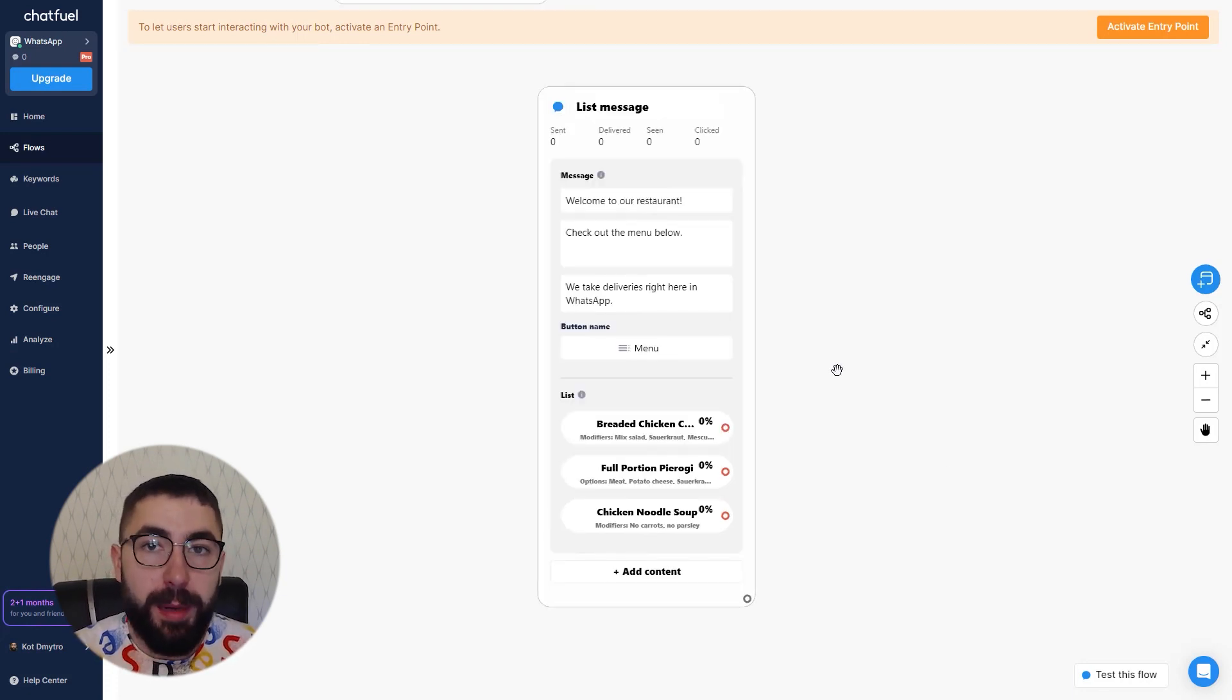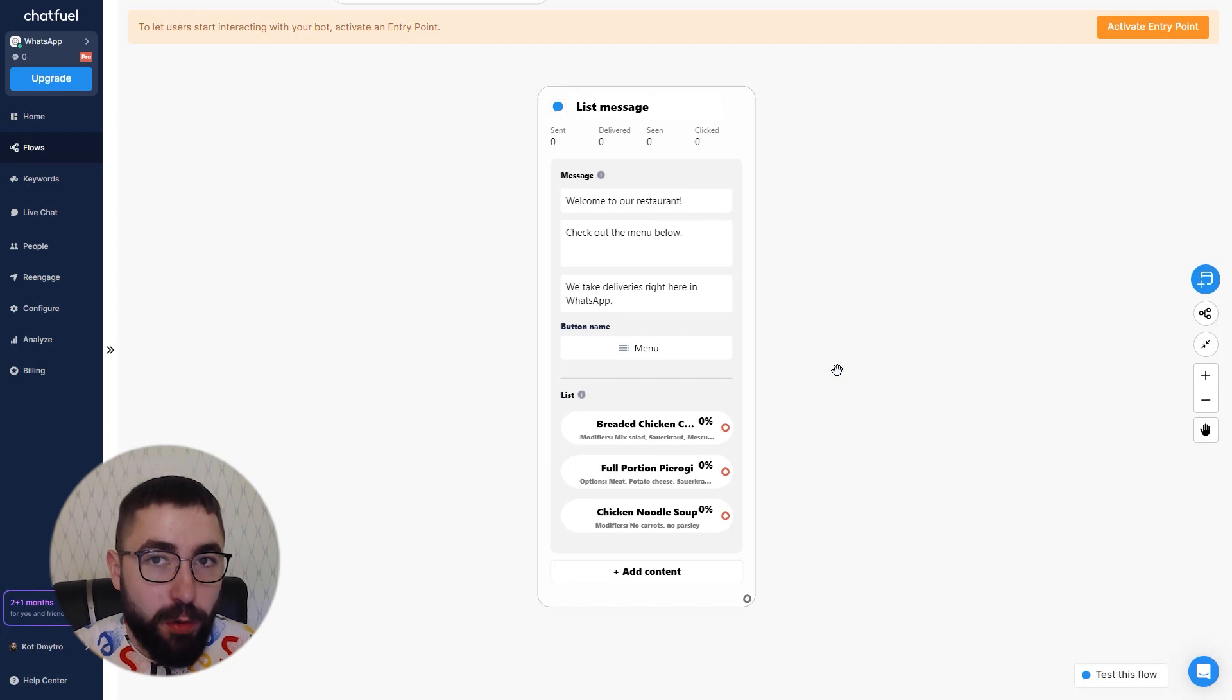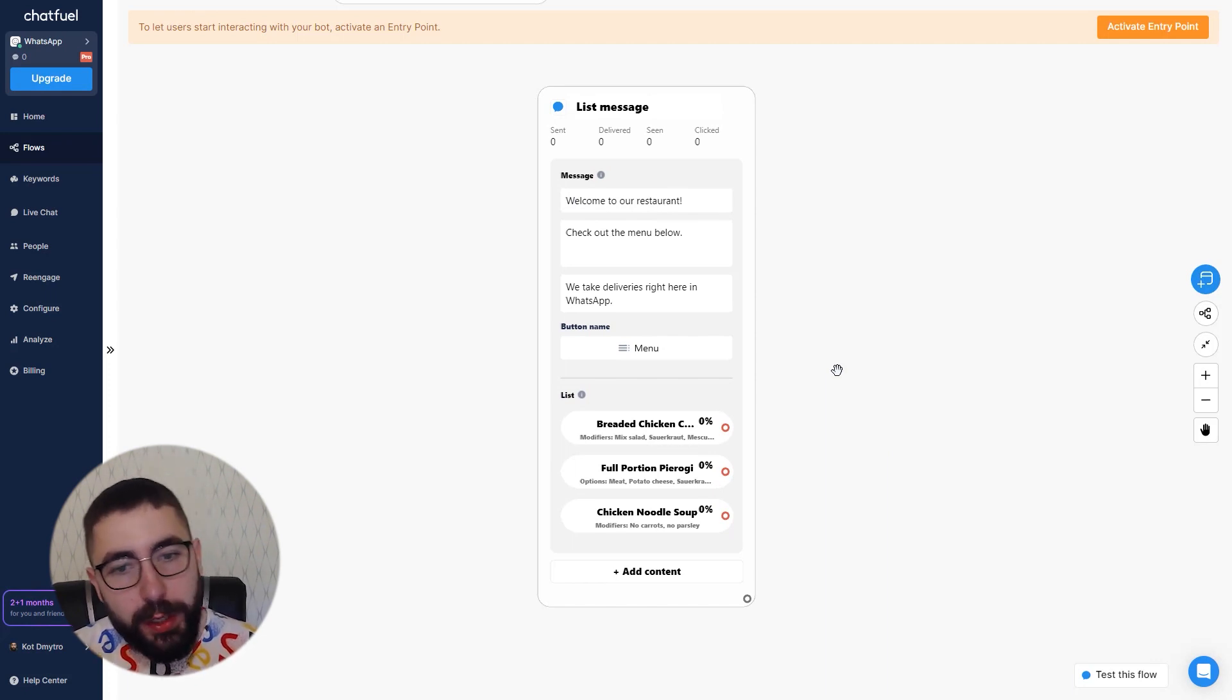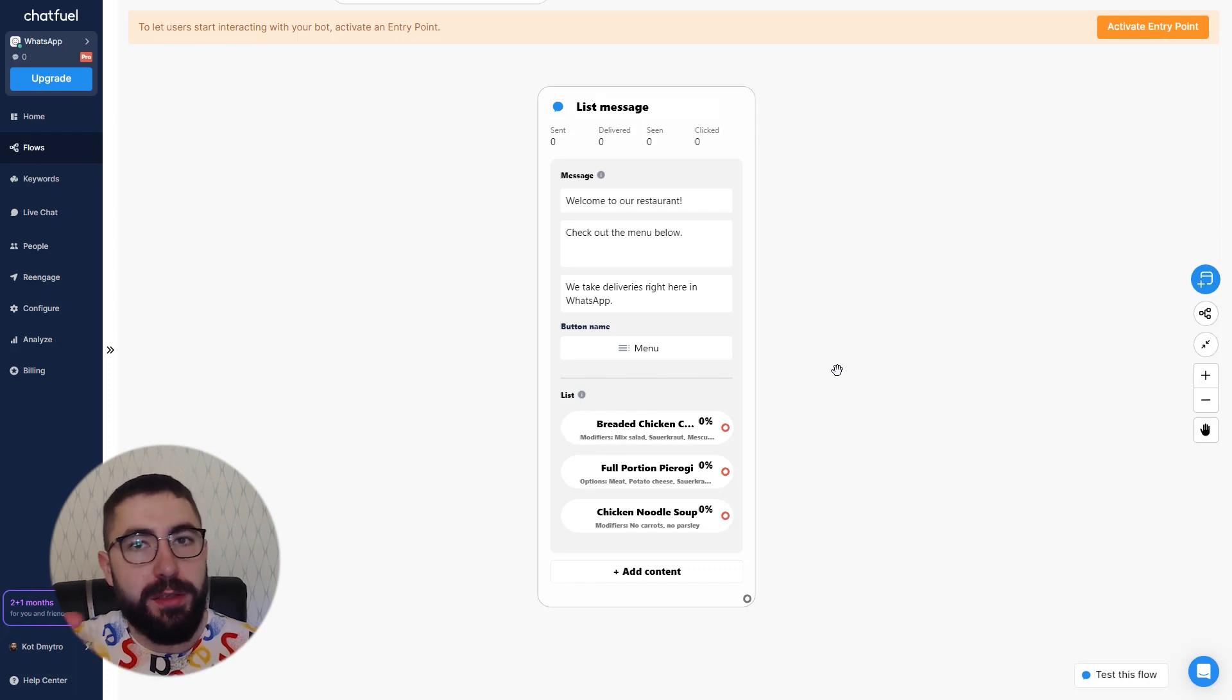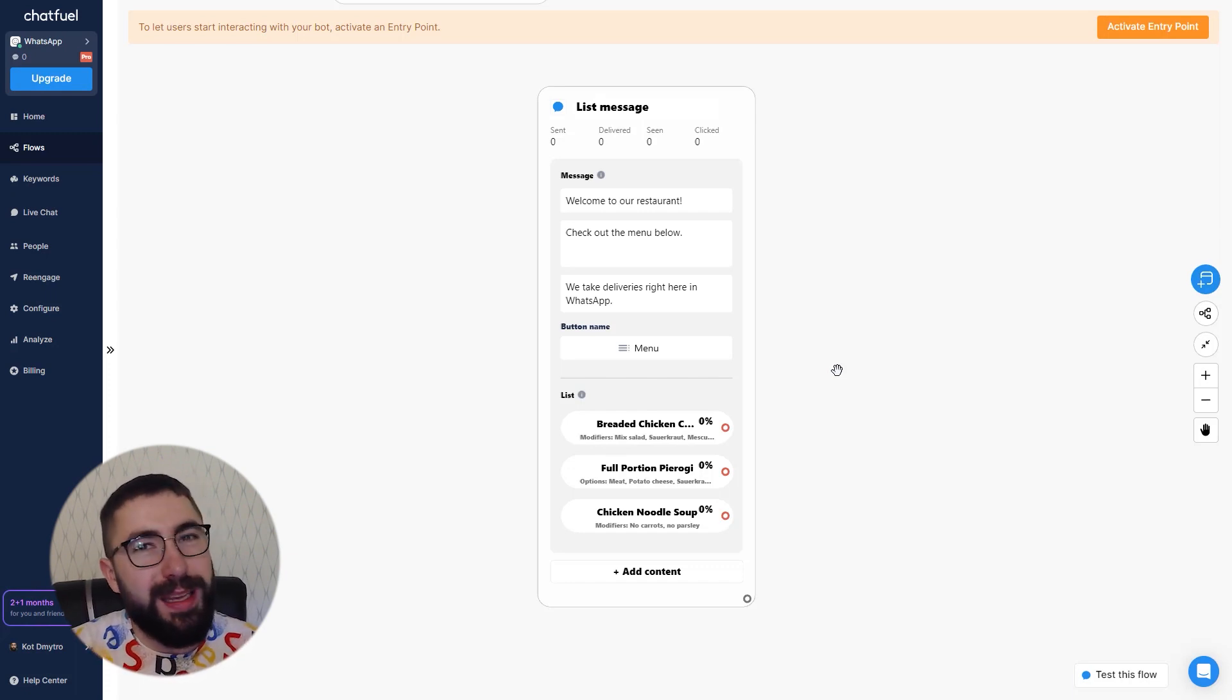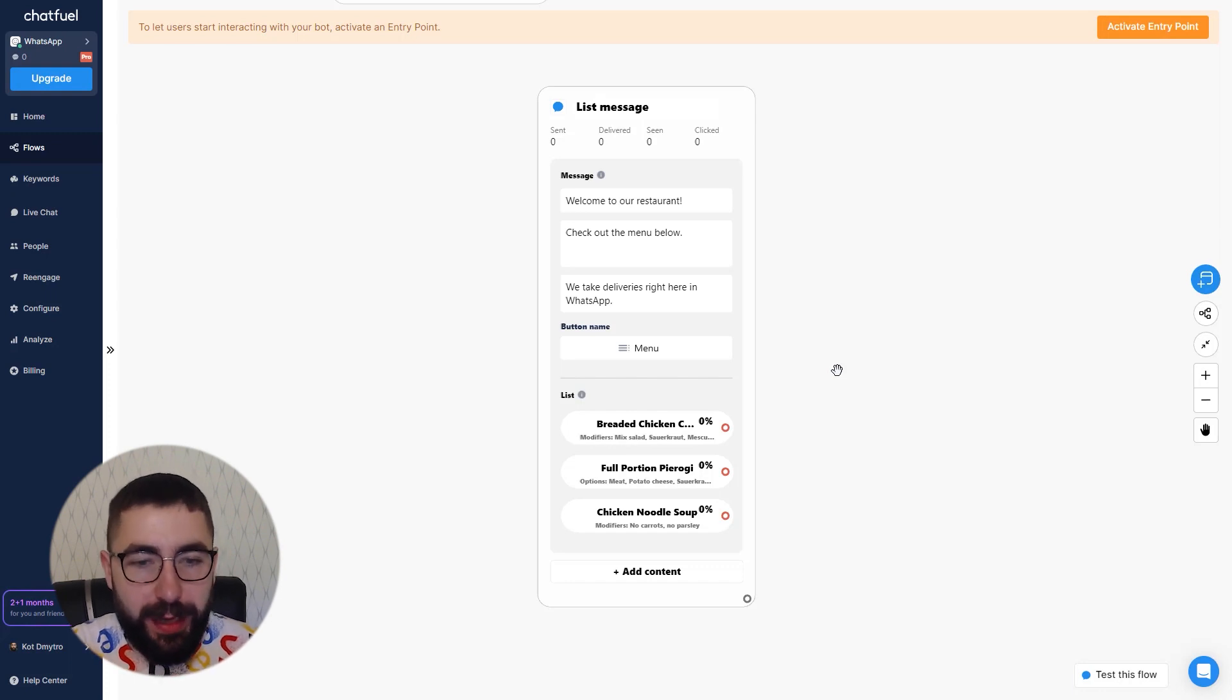One more thing about the list is that it can also contain sections. Now sections will help you organize your list into different logical blocks or just make it easier for people to navigate.